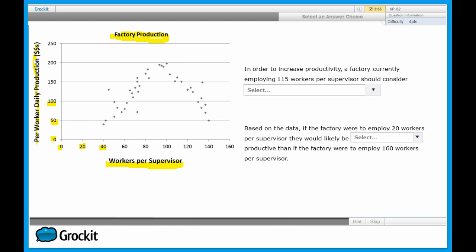Sometimes this difference in scale can have a huge impact in terms of making sure you get the right answer for the statements. Next, look at the data. Don't get sucked in or bogged down by it, but rather see if there's any general trend you can recognize. In this case, we've got a curve of some sort - not a perfect bell curve, but definitely a curve - and the peak of that curve occurs around 100, right here. So that seems to be the ideal number of workers per supervisor.